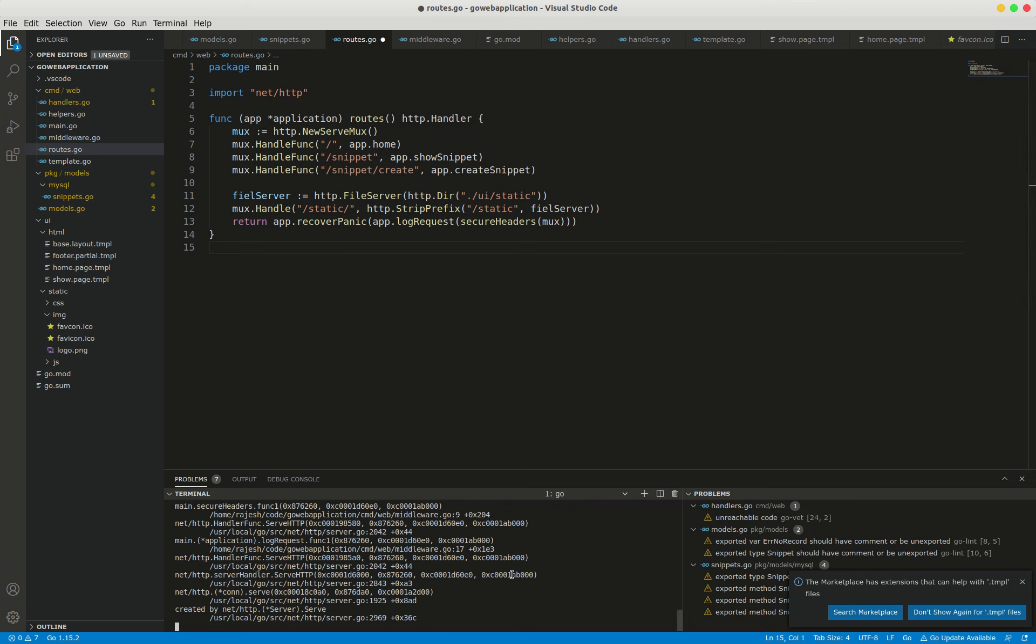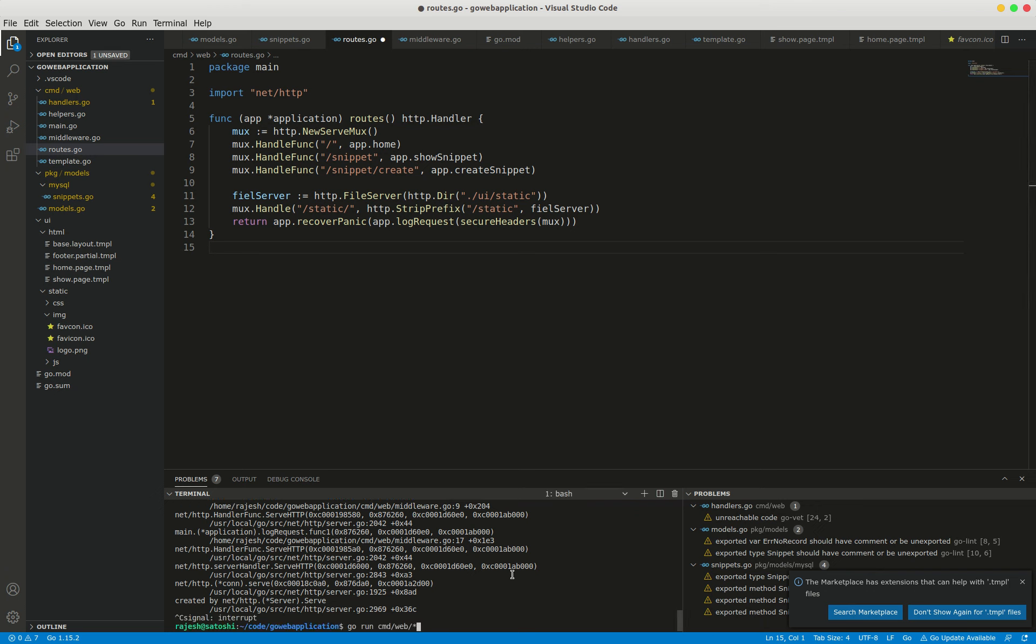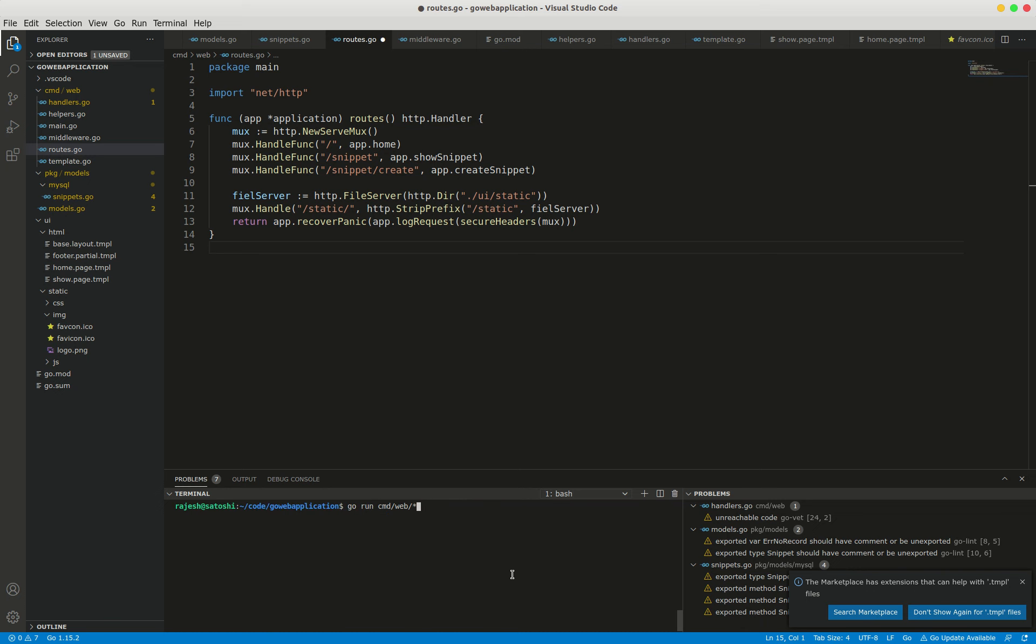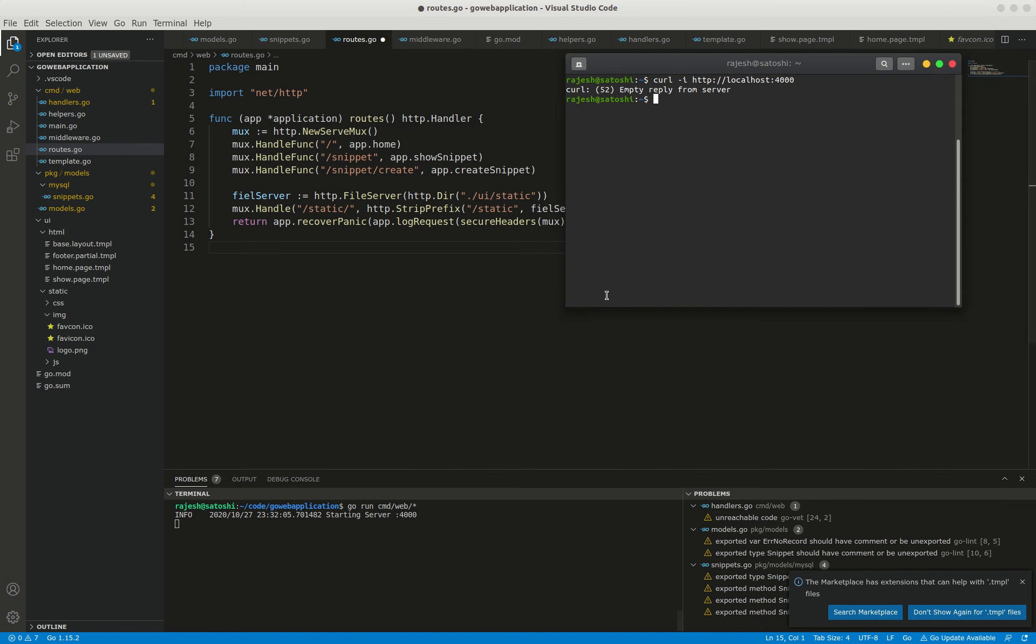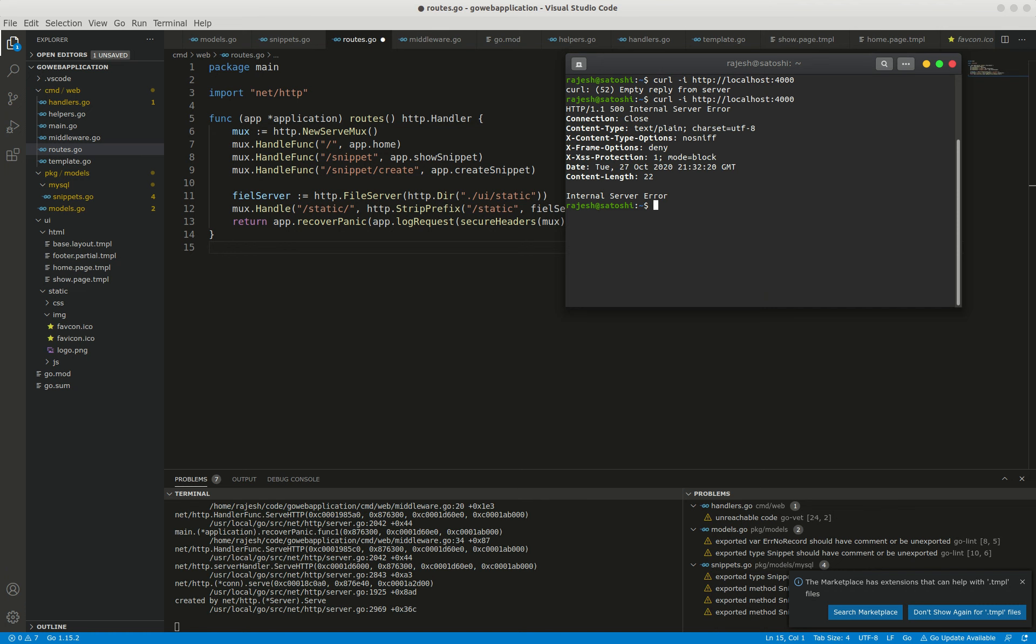Now let's restart the server. The server is running successfully. Now I'm going to check the home handler again to see what will happen.